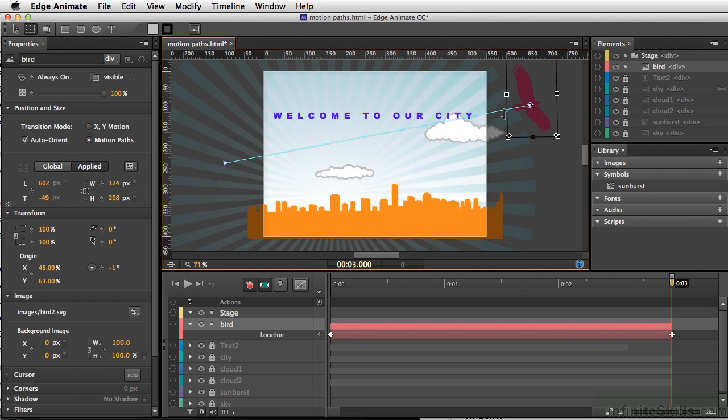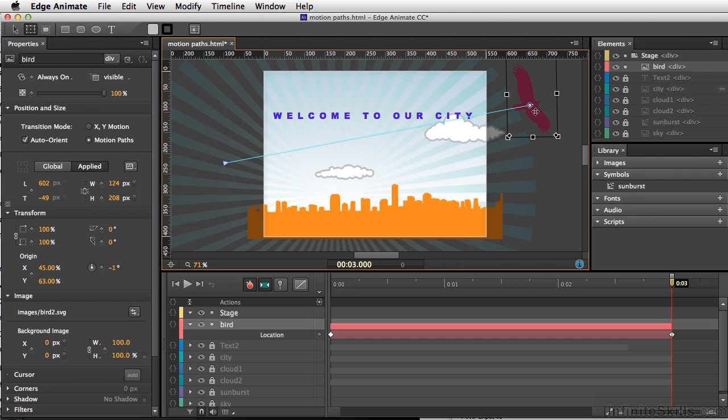Now, before motion paths, what you would have to do in order to have any type of organic-looking flight for this bird would be adding multiple keyframes and changing things as you went along. Let me show you exactly how this is going to be different.